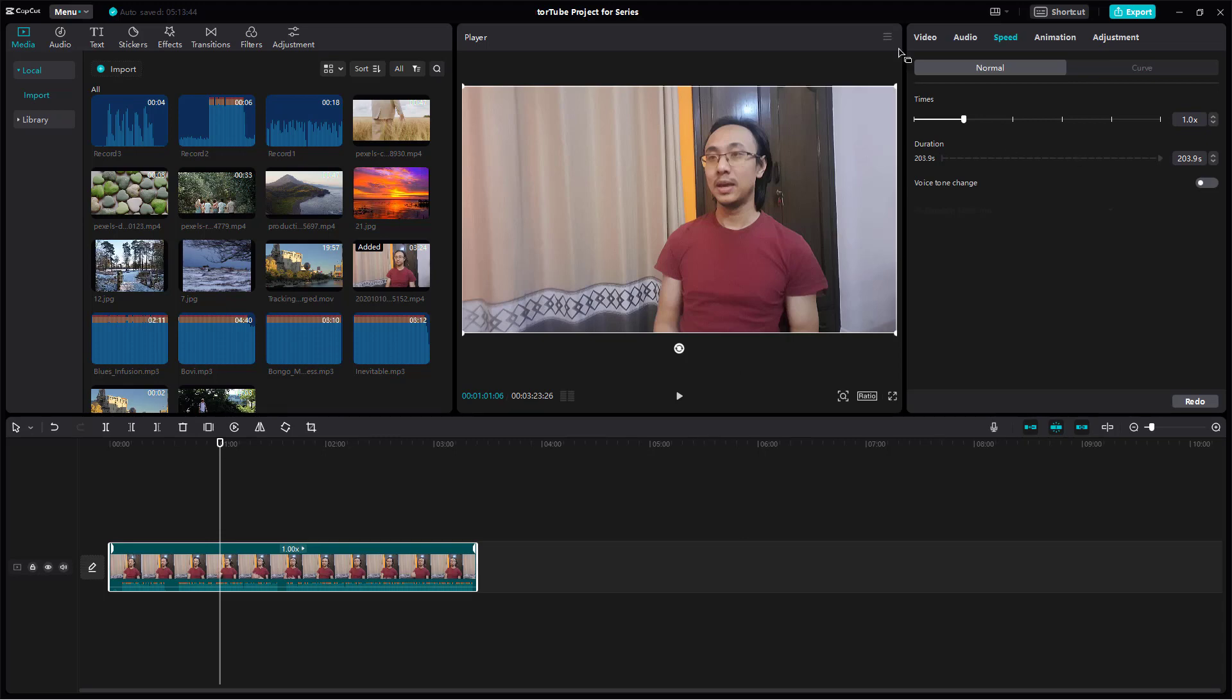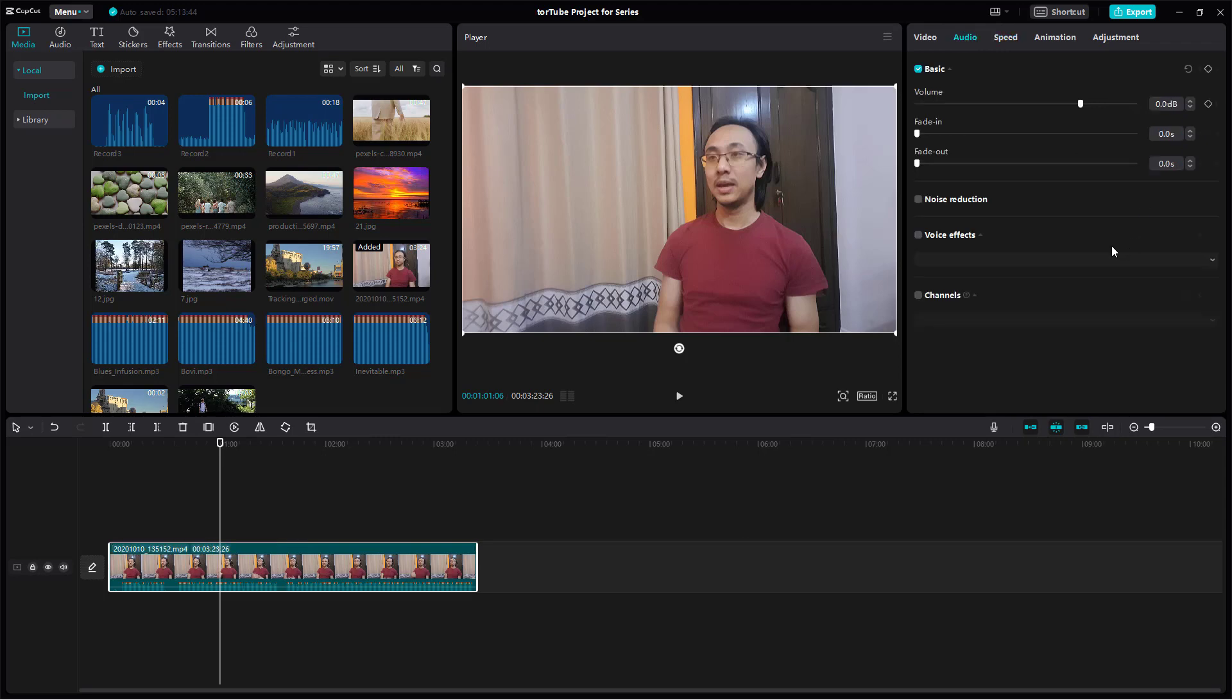What I can do for this is go to Audio and enable Channels. Right now it's set to None.